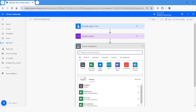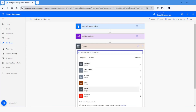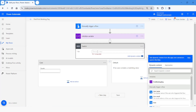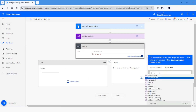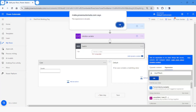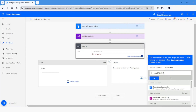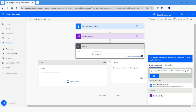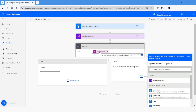Now I want to use a switch case. I will click on Control and choose the Switch control. Here I will specify the formula and use the 'dayOfWeek' function — this is the function I'll use to identify the day. I'll choose the 'first working day' variable and click OK. This function returns a numeric value: Sunday is 0, Monday is 1, continuing through Friday as 5 and Saturday as 6.